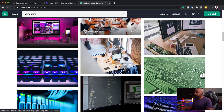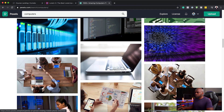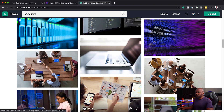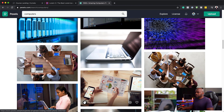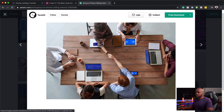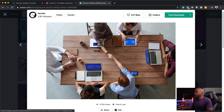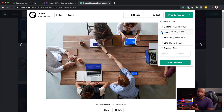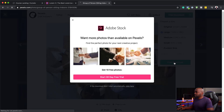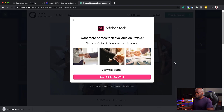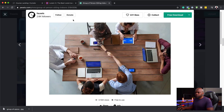Let's have a look and see if we have any more options. I think this one is a good one — let's go with that. I'm going to click here and go for the 1920 by 1280 resolution and click download. This is what I'm going to use for my background image.